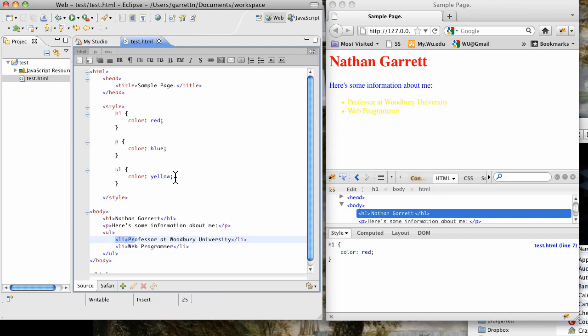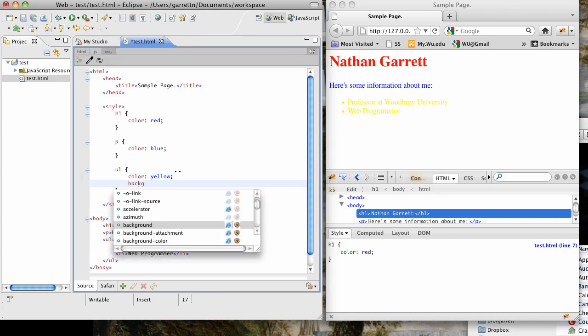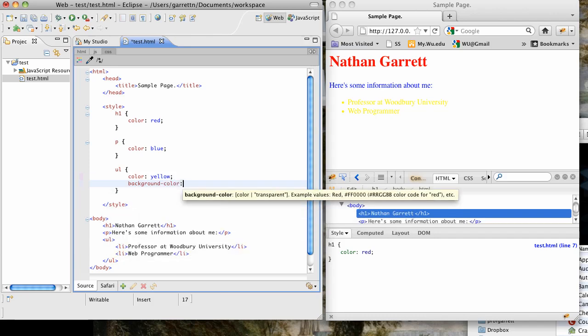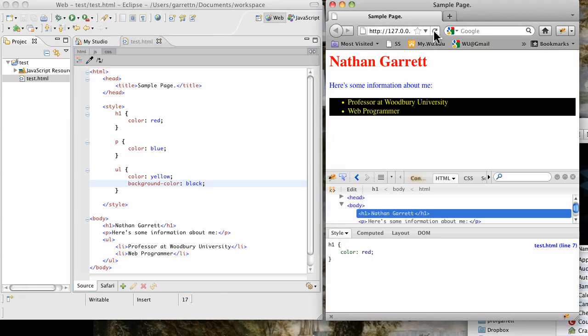In here, we can add multiple style rules for each element. Perhaps we can do background color black. And I refresh my page. And now I see the background of my ul element is black.